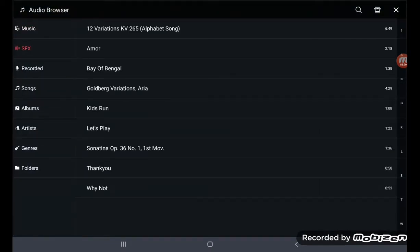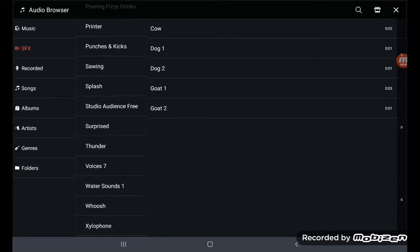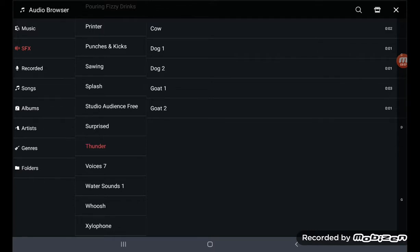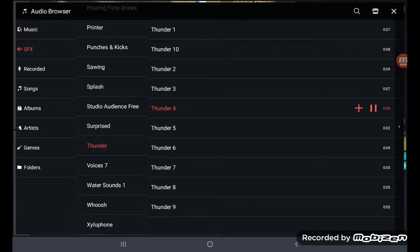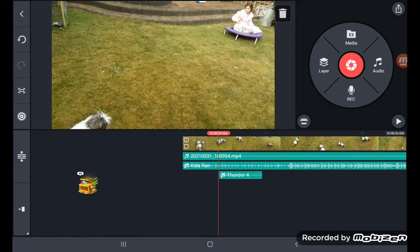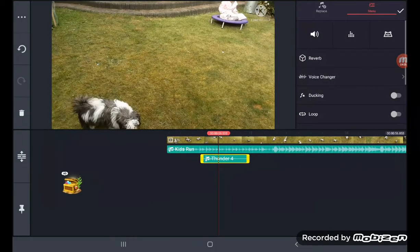So here we go, I go to audio, go back and click on sound effects. You see there is a whole raft of sound effects you can choose from.